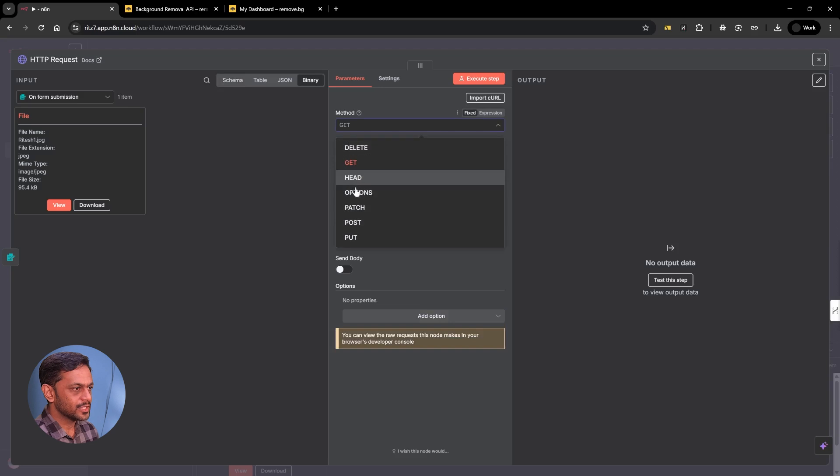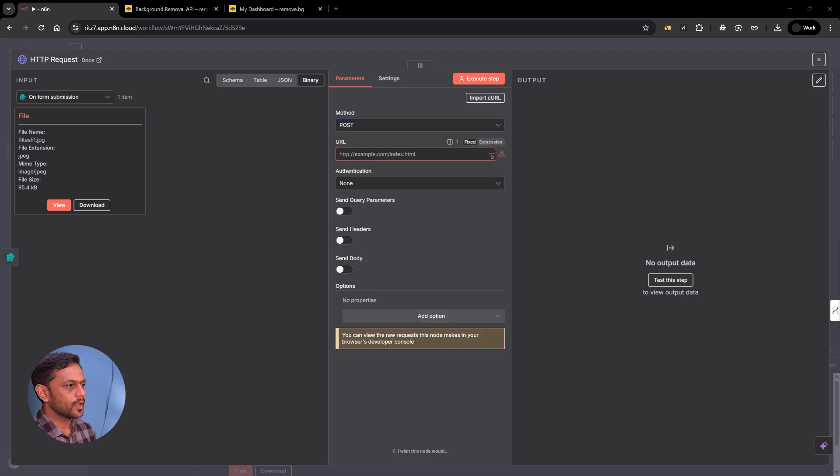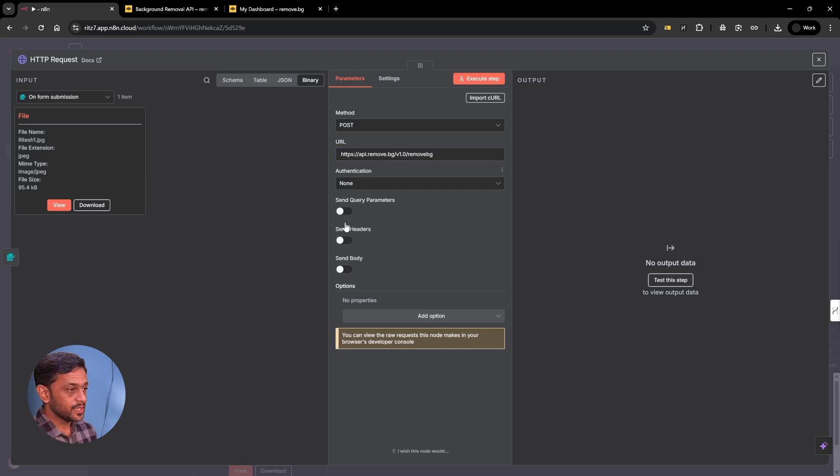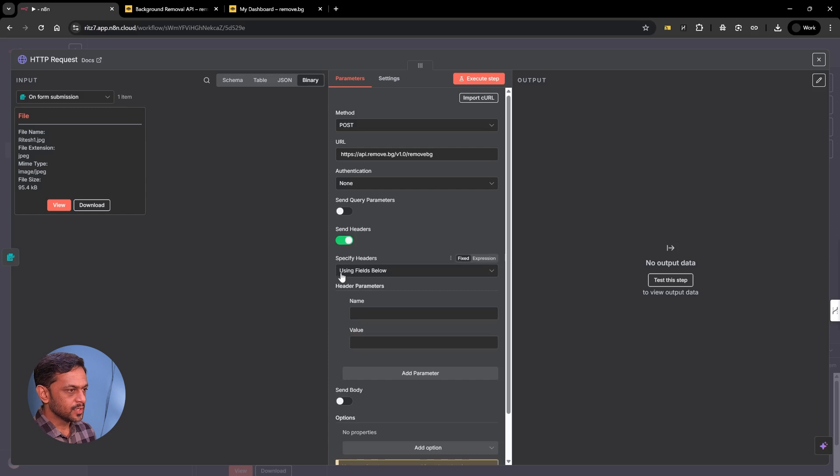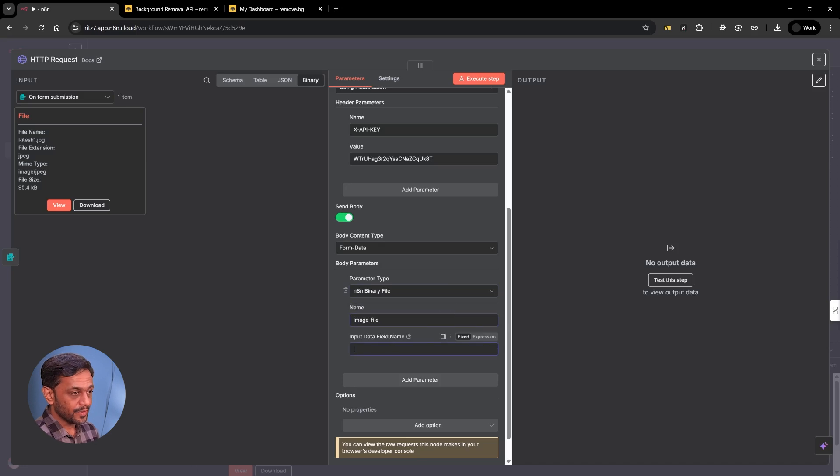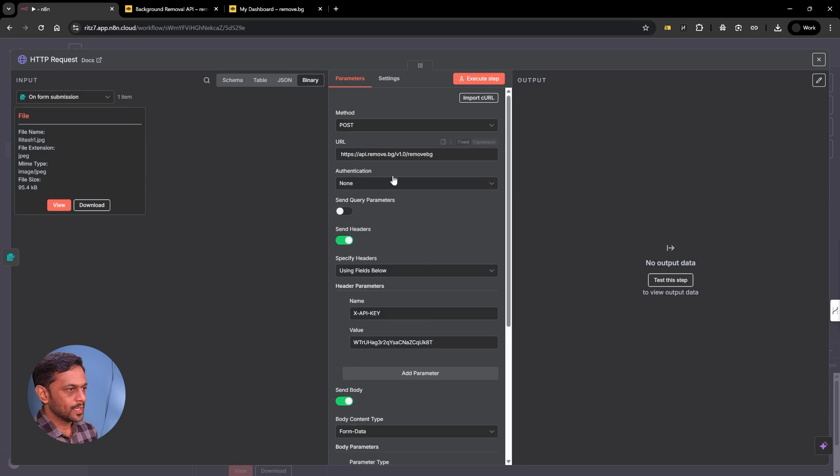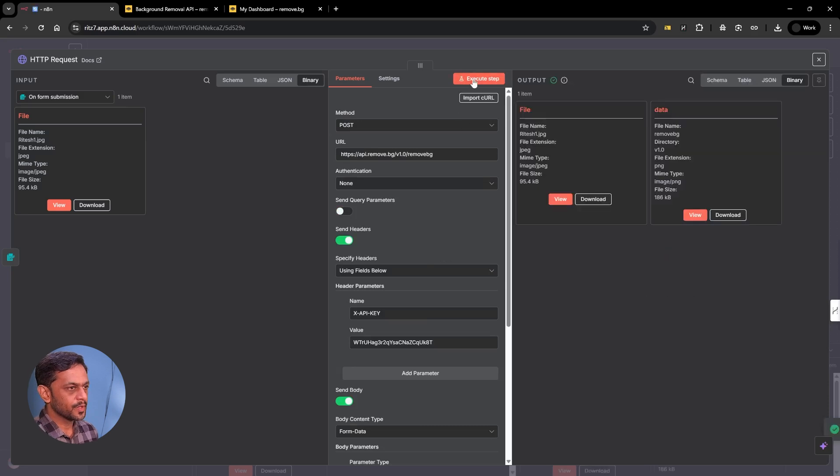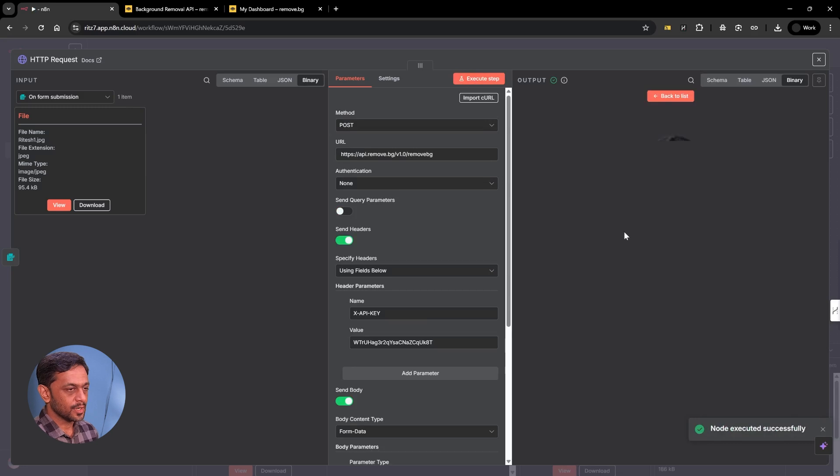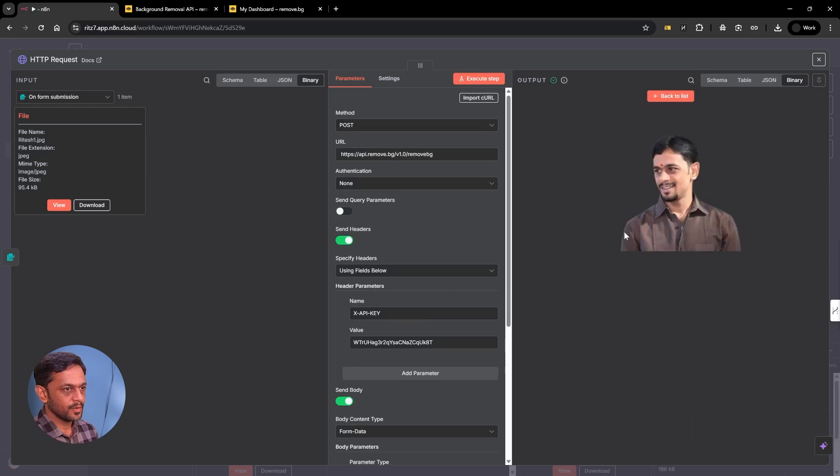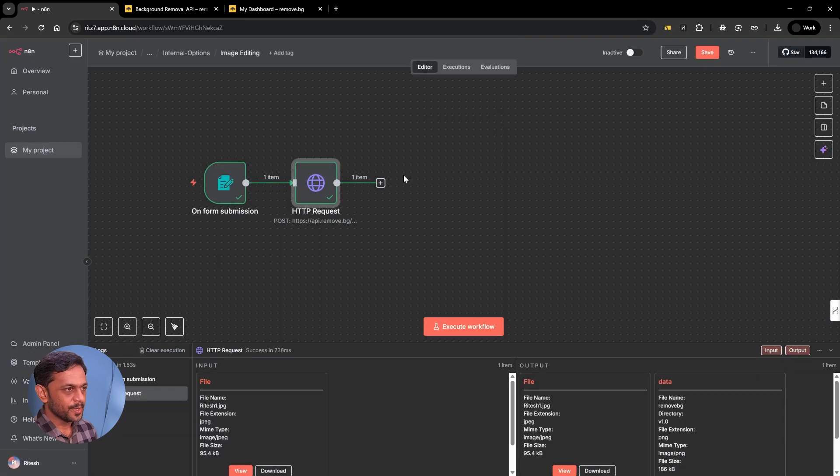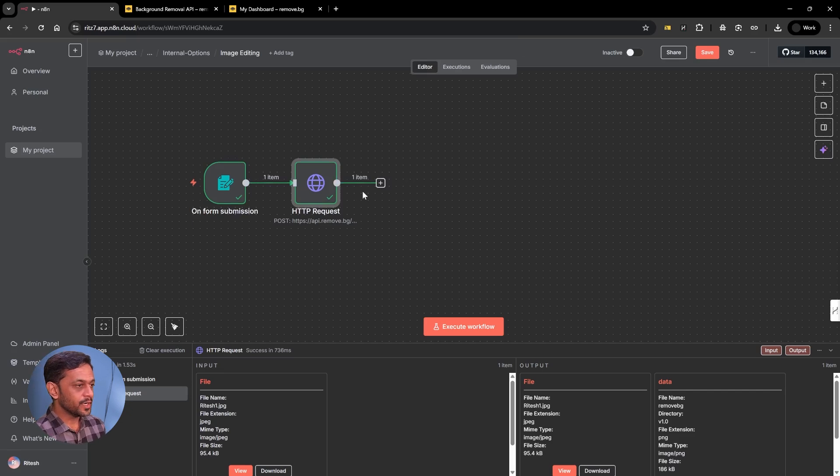So this is HTTP request, and this needs to be post. The URL should be API.remove.bg slash v1.0 slash removebg. Authentication is none. Send headers using fields below. Name can be image underscore file. Input data field name is the file, which is coming from here. Once this is done, click on execute step. We should be able to see this data, which is the output. You can see that the background has been removed. Very neat job.